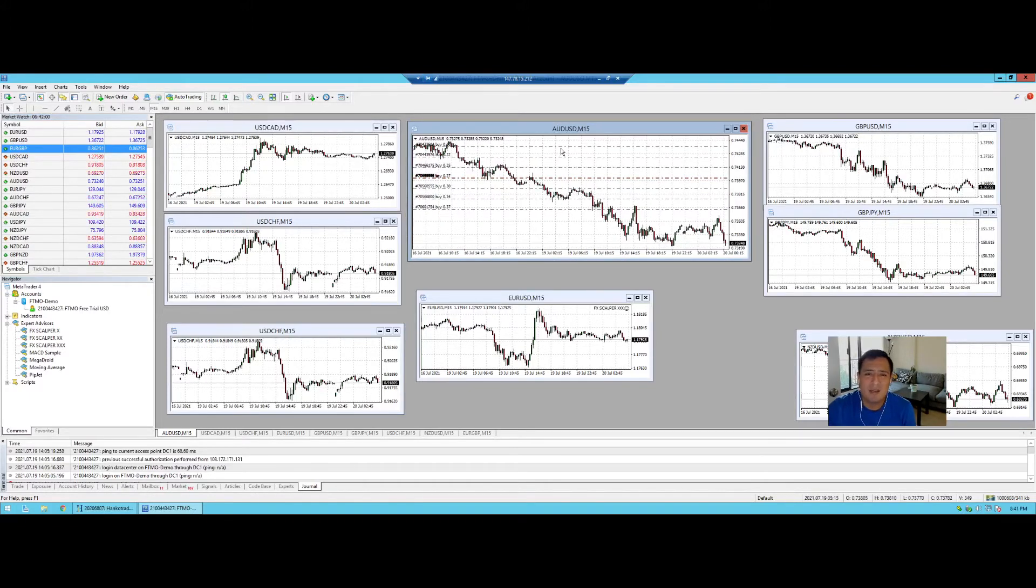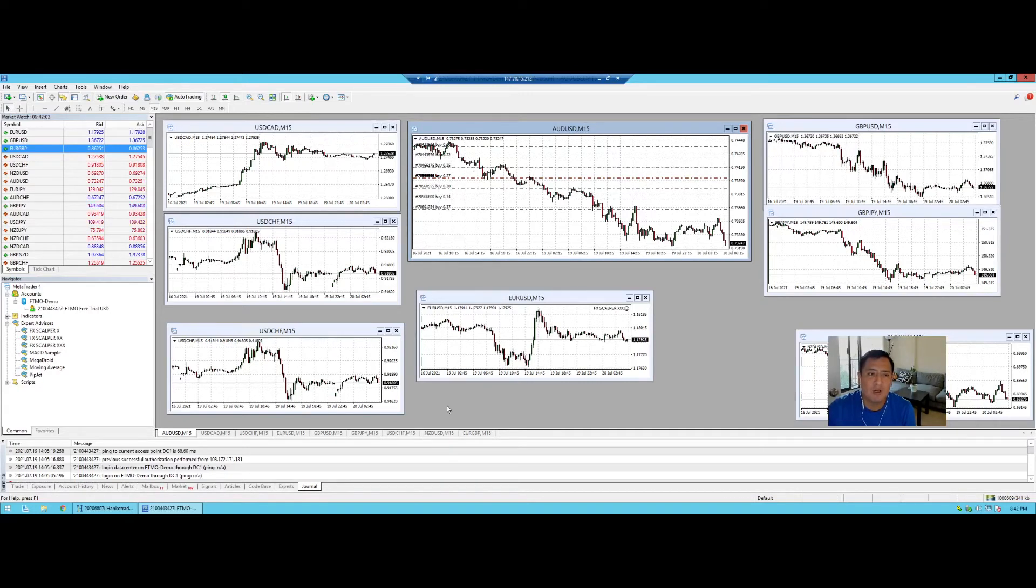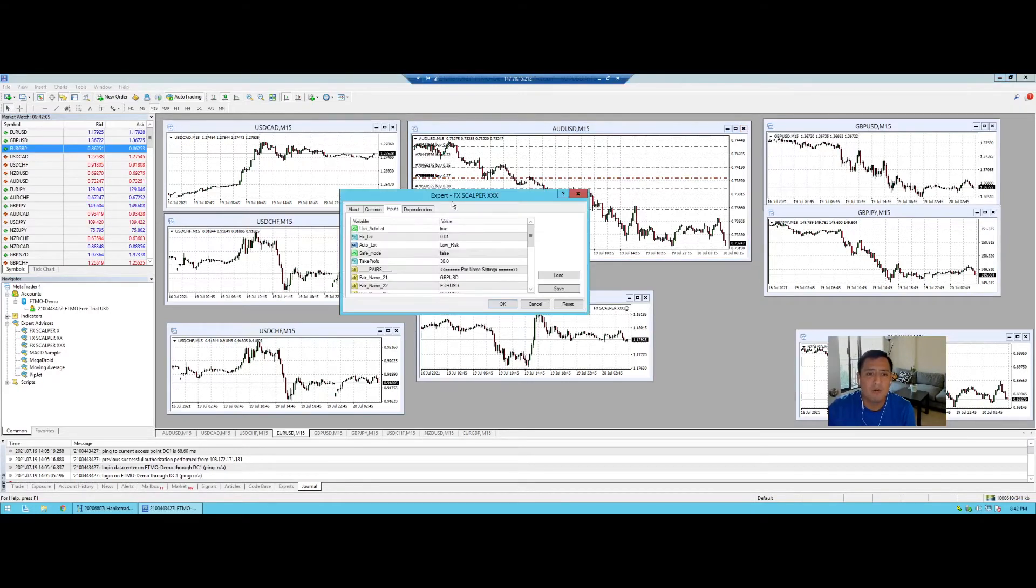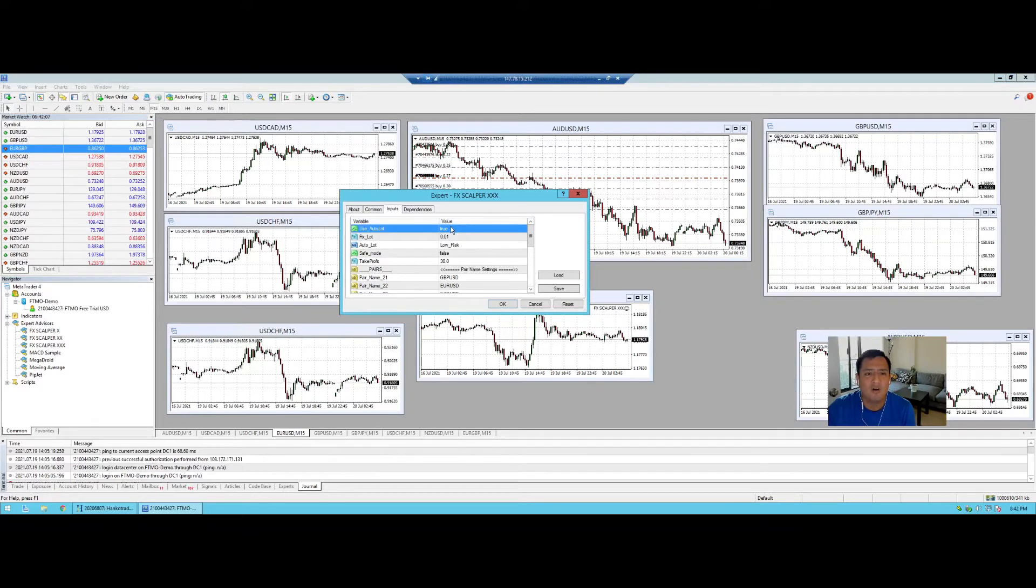But I think until we find the right lot size these are the things that we're going to run into and I believe that if we're going to do it again I think that we need to turn off auto lot.